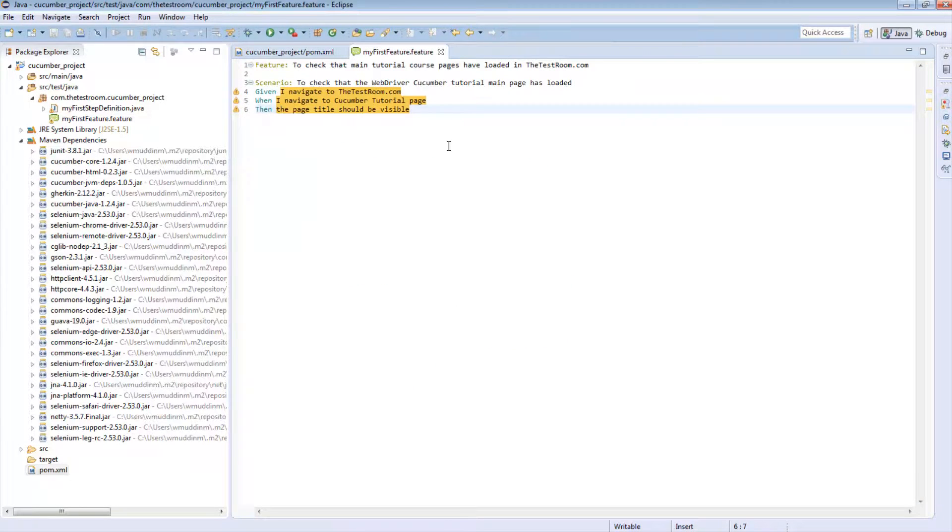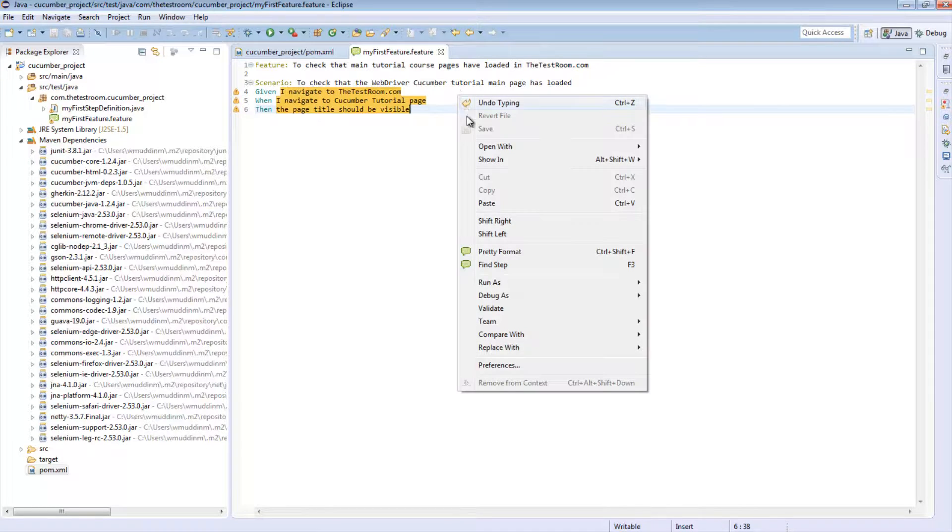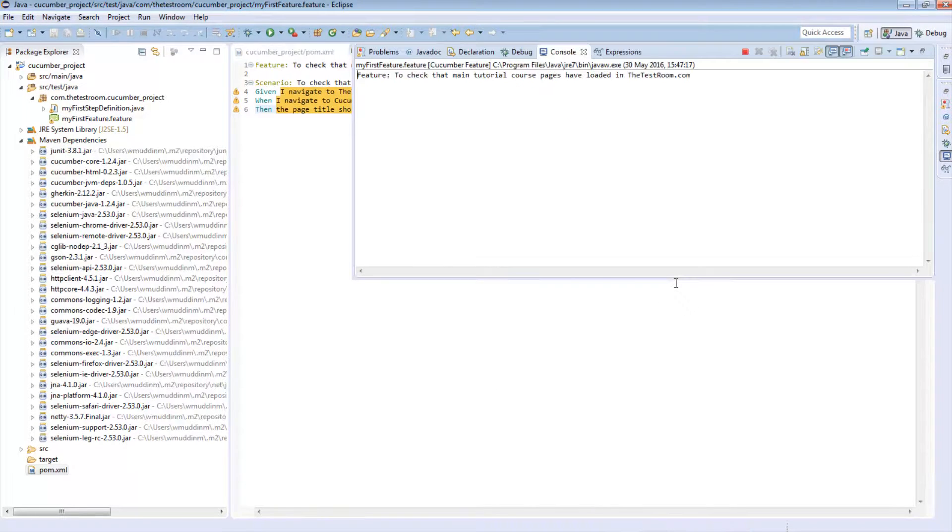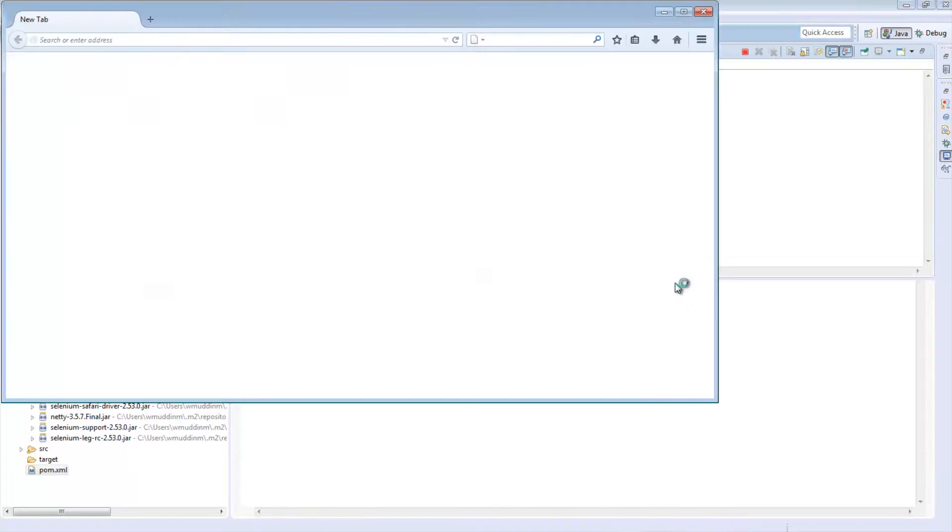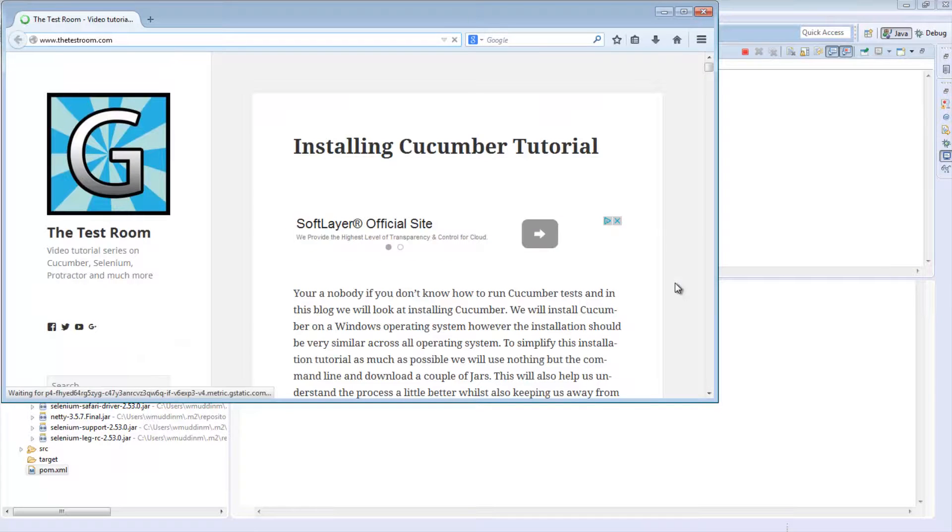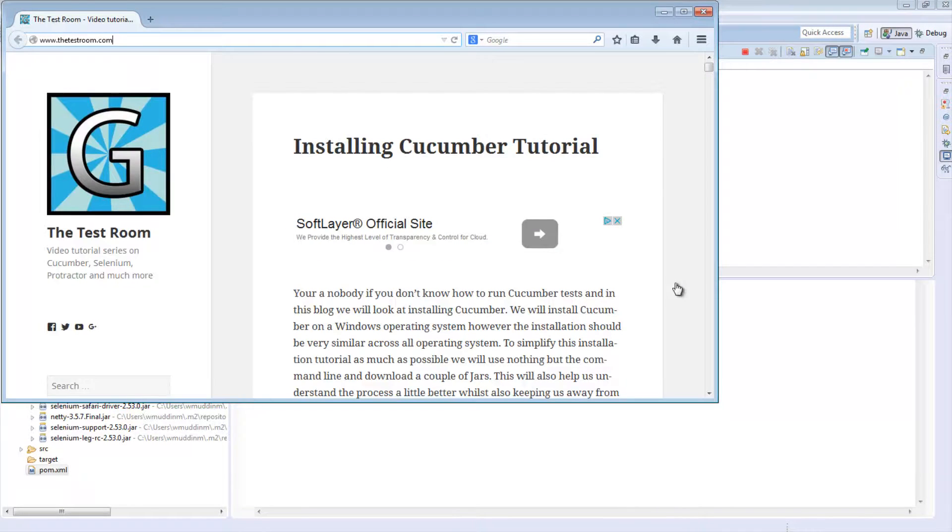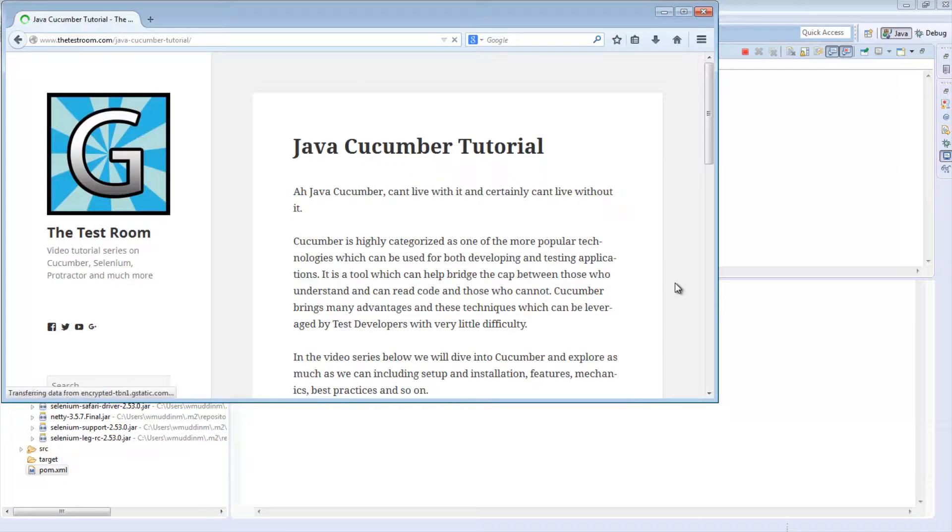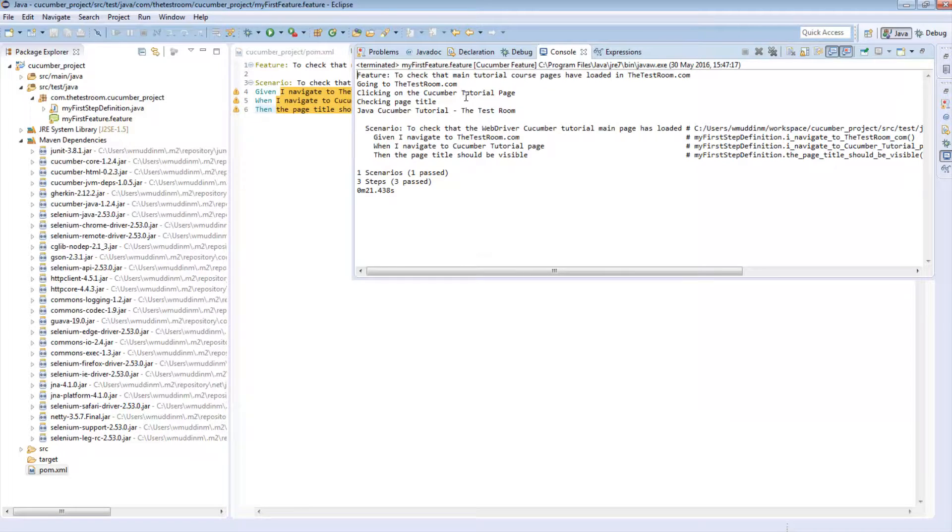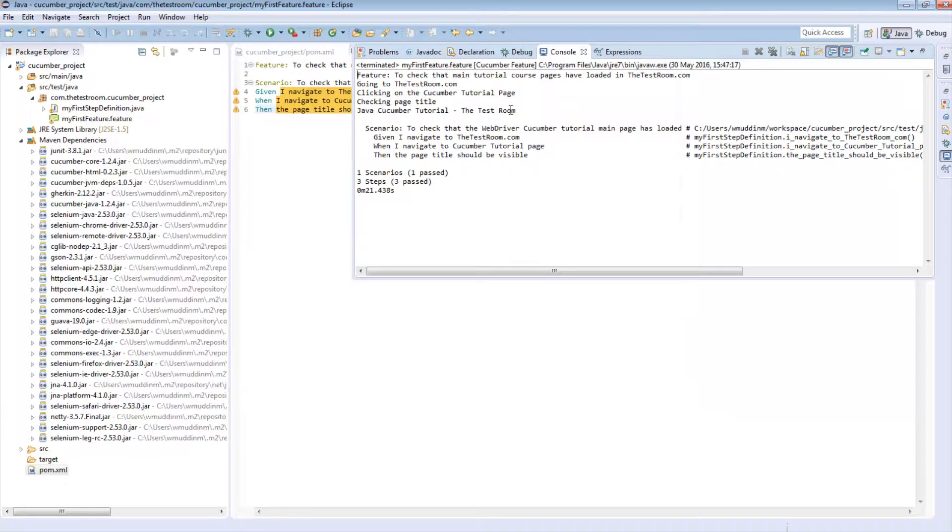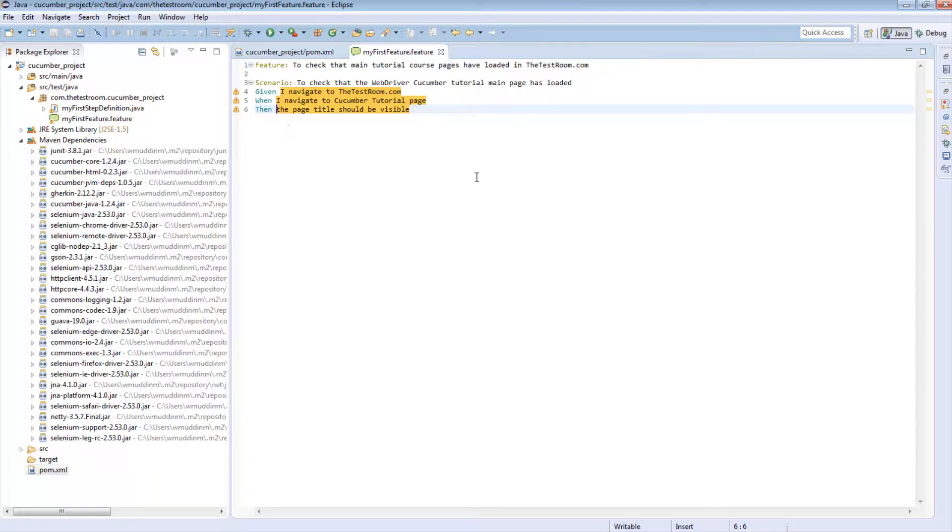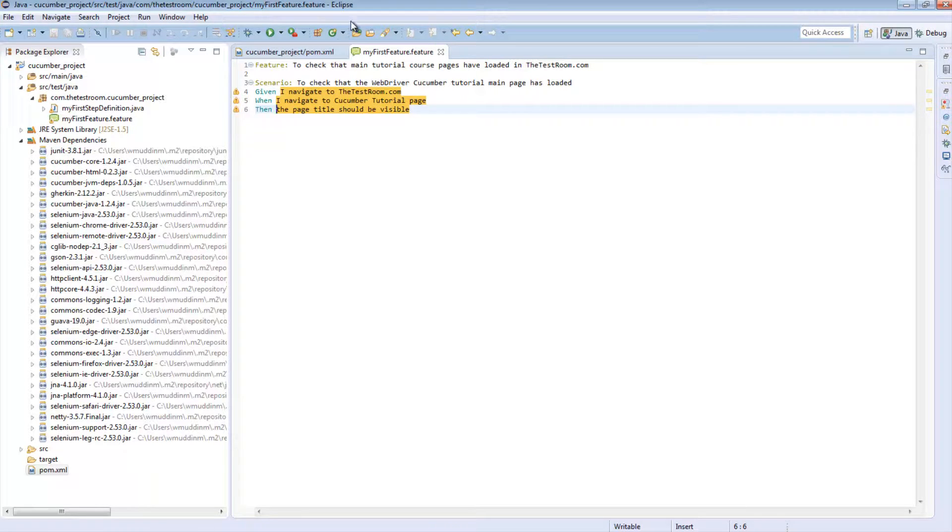So now, if you go back and run your feature file again, notice that it was able to open up the web browser, click on the page title, and then print out the page title. And that's it. We have now successfully transitioned all the stuff we've done and we are now running the exact same code, but through Maven and Eclipse.